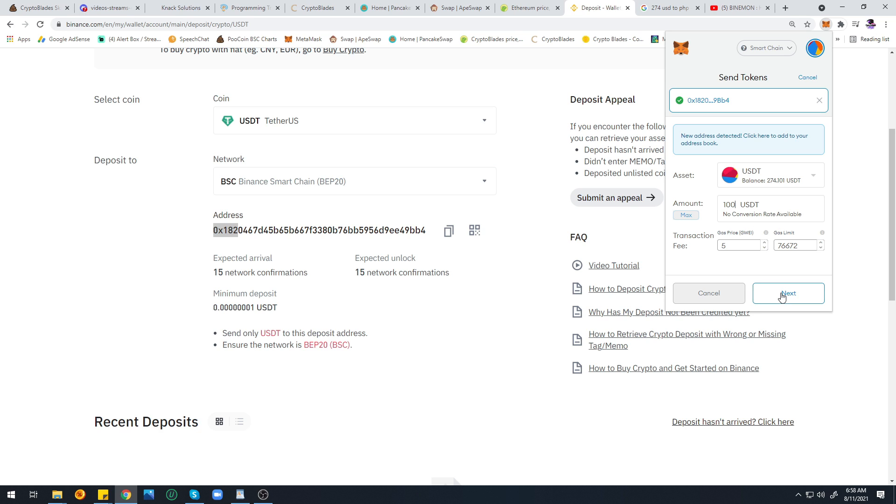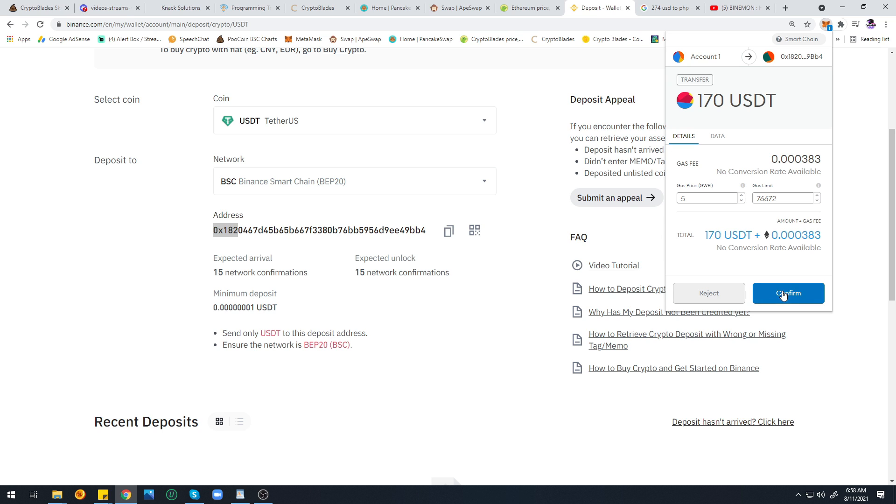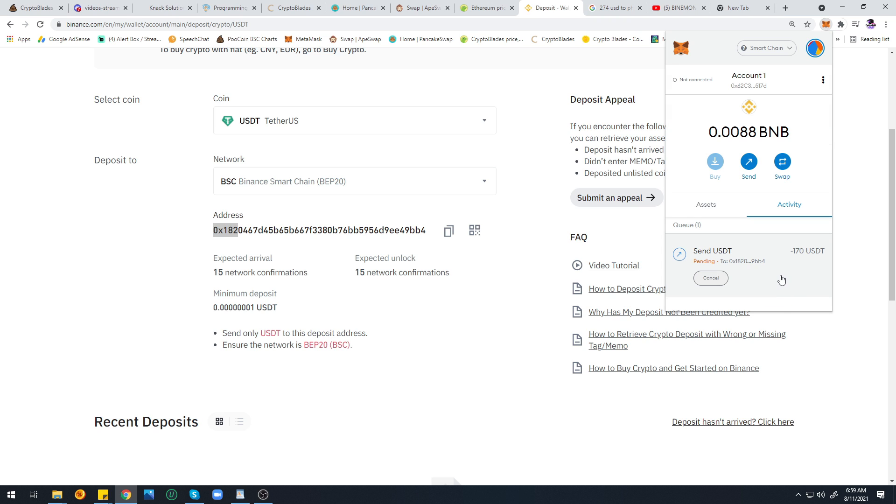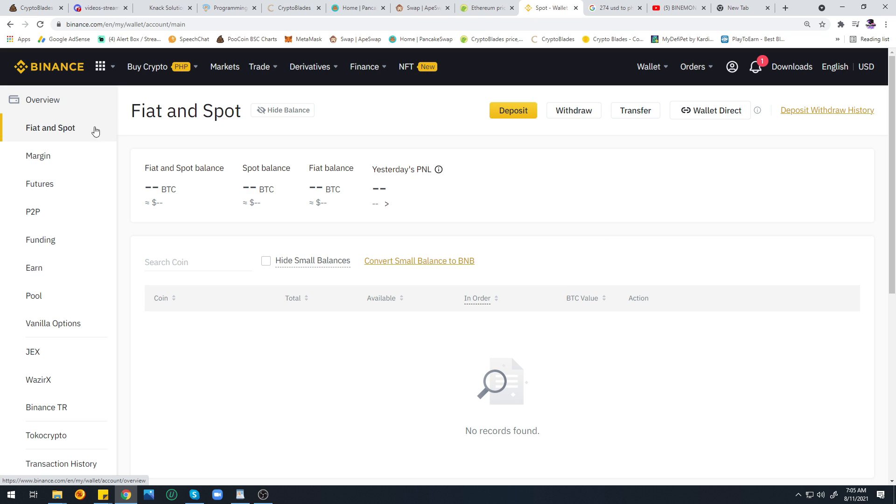Make sure every time you transfer any token to check if the addresses are the same. Double check every time. Next, type your desired amount that you want to withdraw, click Next, and confirm. Wait five to ten minutes for the money to be transferred to your Binance account.